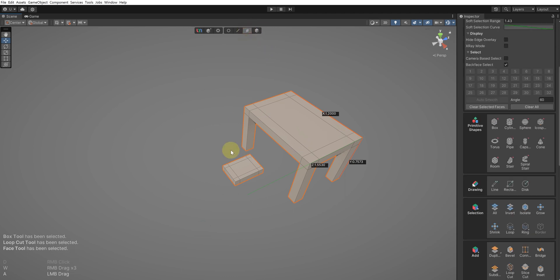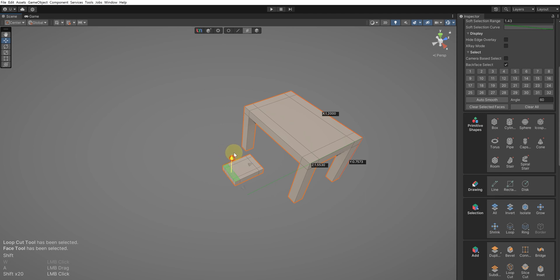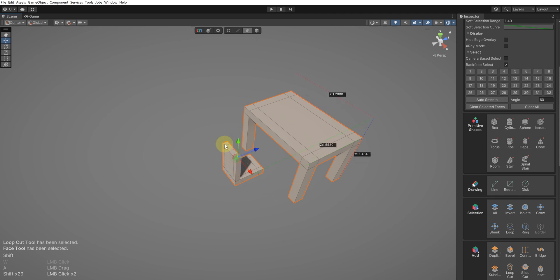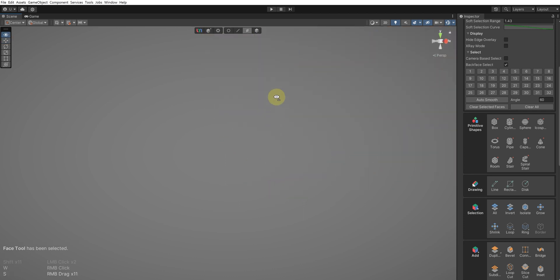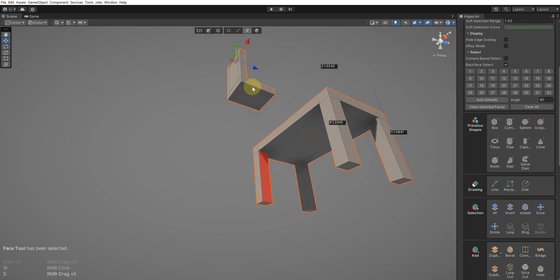To make the backrest, select the Face tool and choose three faces at one end, then, while holding Shift, pull the gizmo upwards. After pulling it up to a certain height, you can raise the faces at both ends a bit more to give some variation to the shape of the backrest.